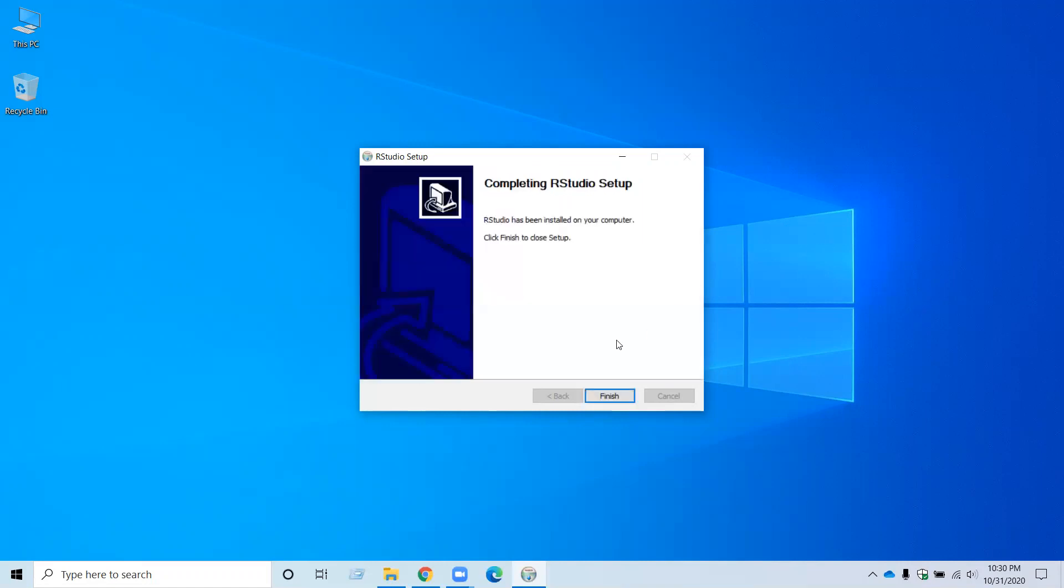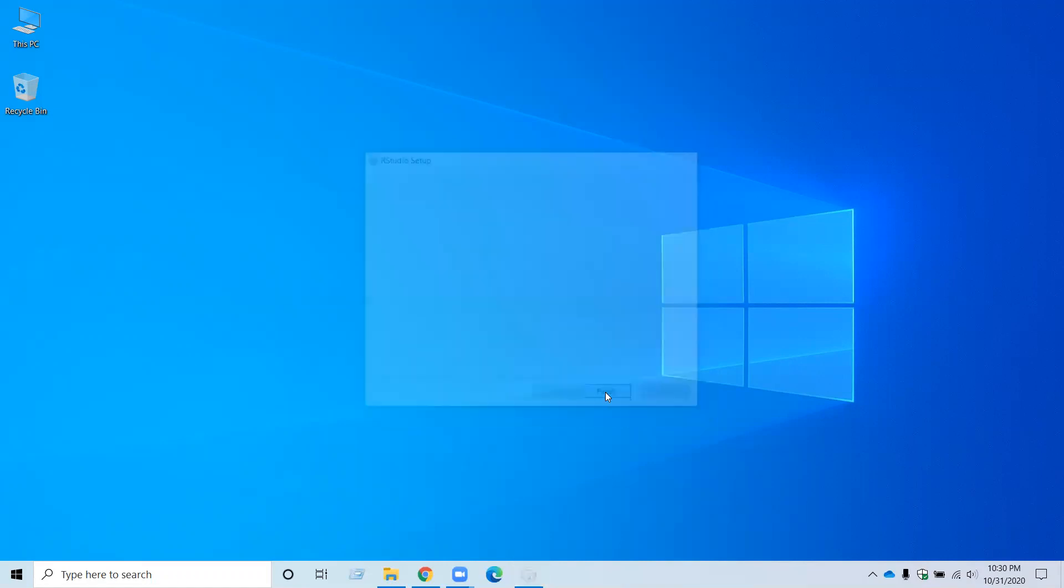It will take a few seconds to install. Now click Finish. Now you have installed RStudio in your computer.